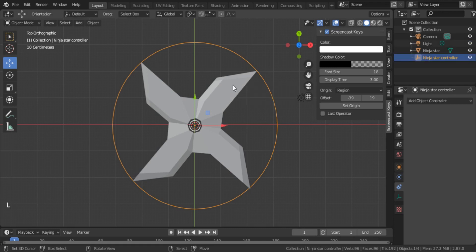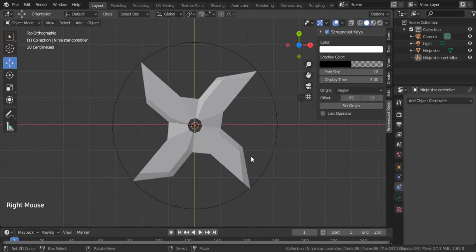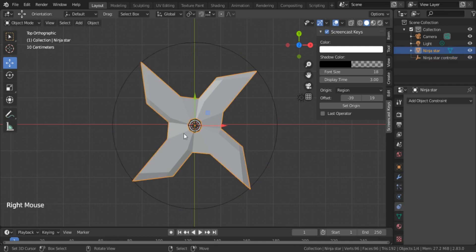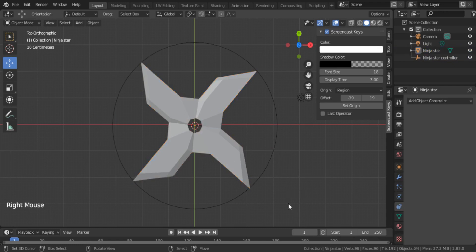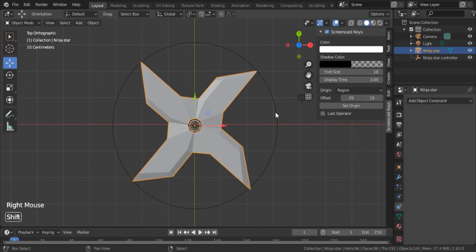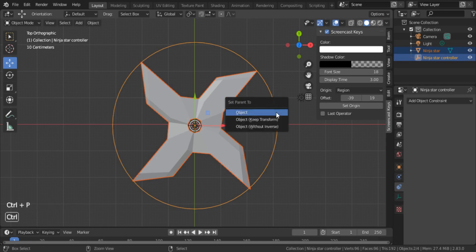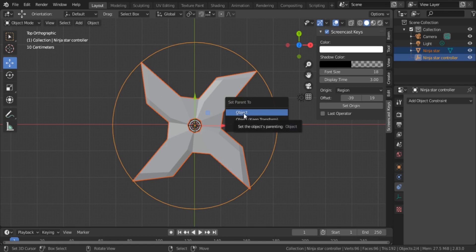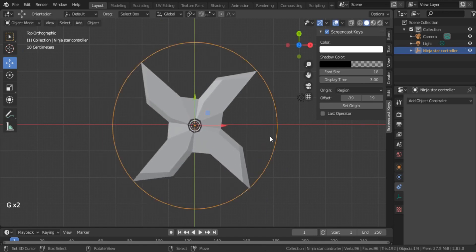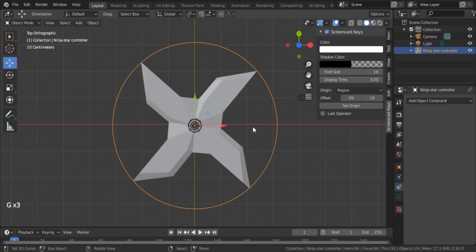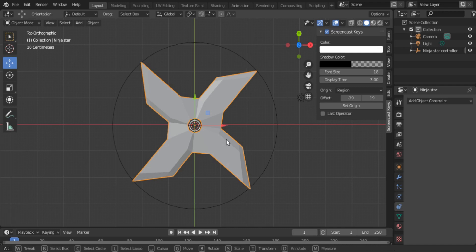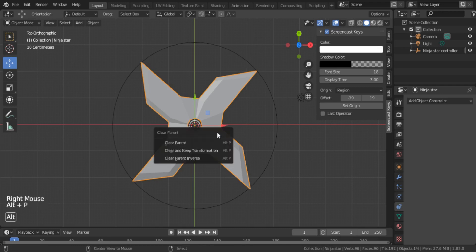Now this is the ninja star controller. What I want is when I move this controller, I want this object to follow it. There are two ways you can do this. One way is you make it a parent. For that, you select the star object and select the controller and press Ctrl+P. Now set parent to object. Select Object. Now if you notice, it's moving with the controller.